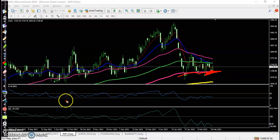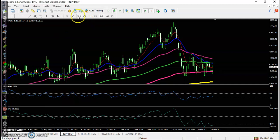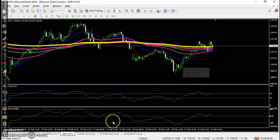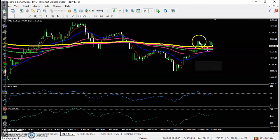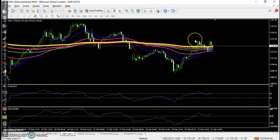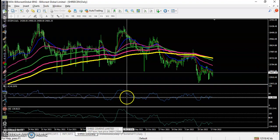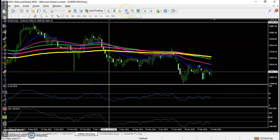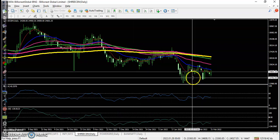On the 15-minute time frame we were looking for a buy, but price was not able to sustain above the 200 level. This candle broke the 200 level so we placed a buy order a little above this candle, but it didn't trigger our buy order.